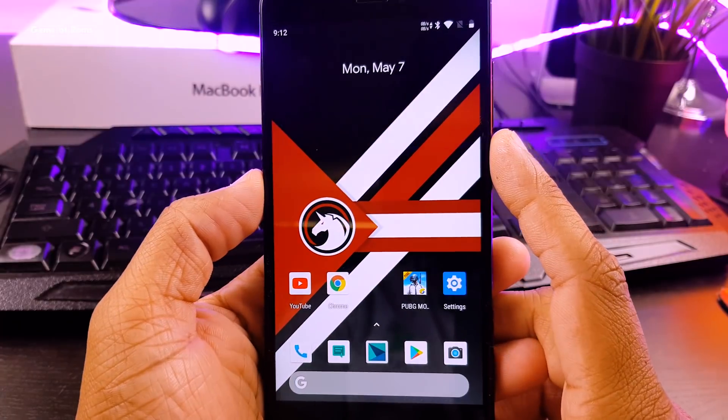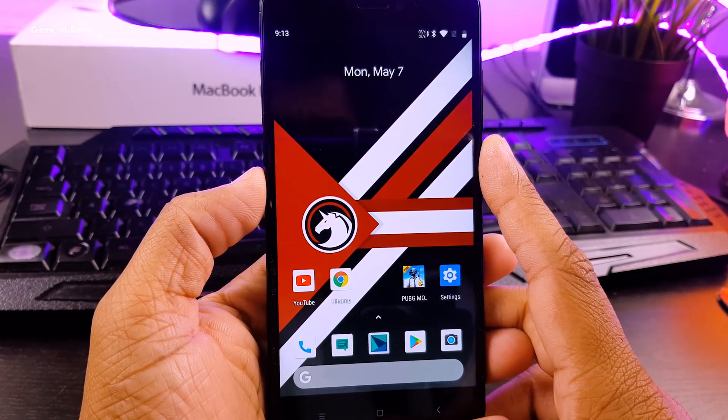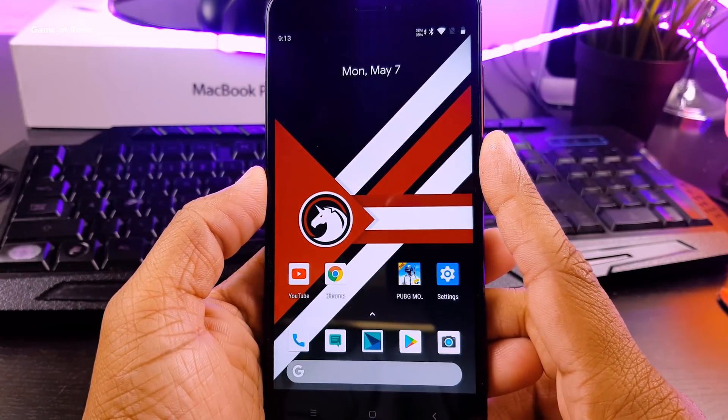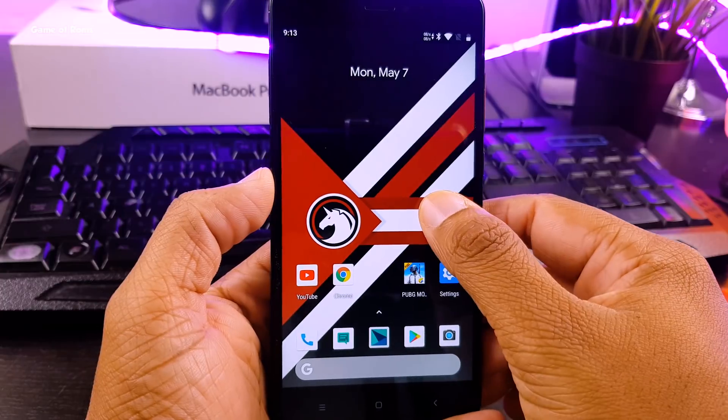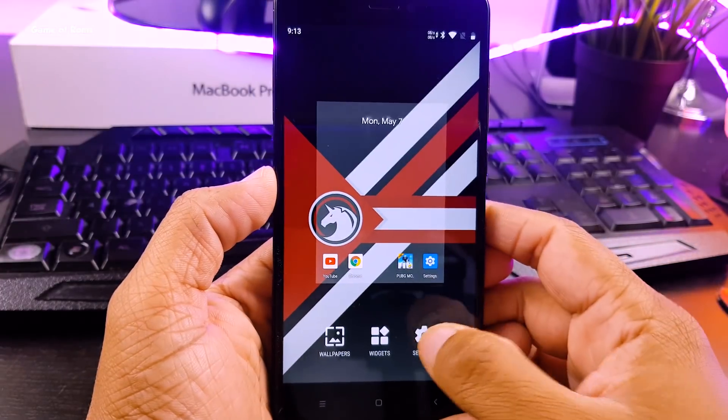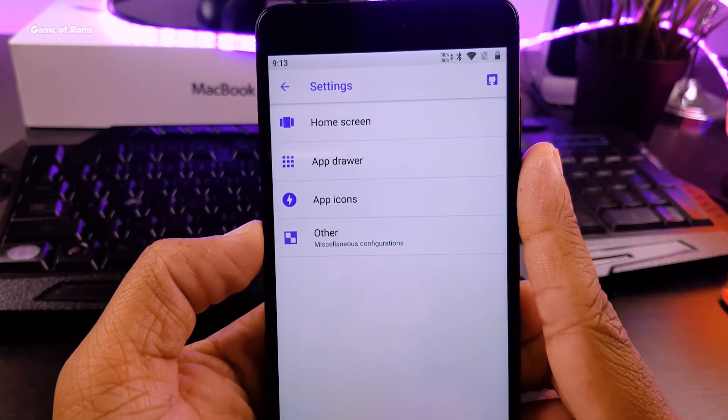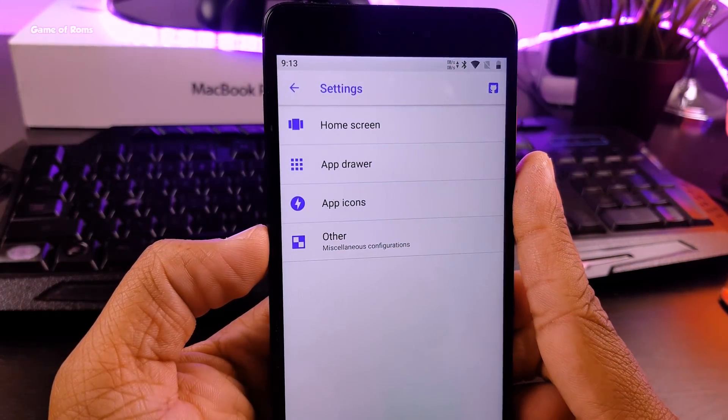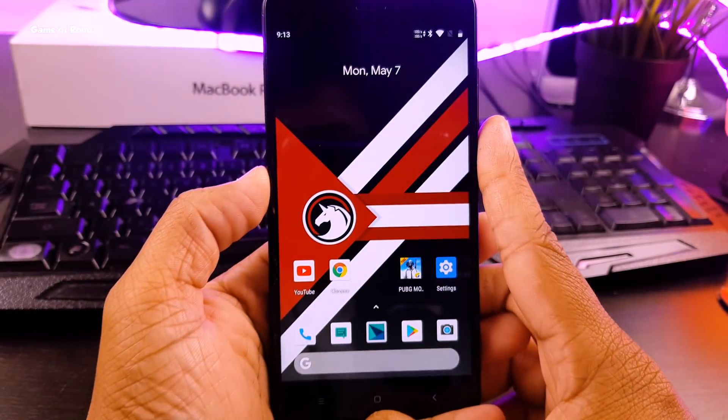So guys, this is the kind of home screen you get from very first boot. The launcher here is called Launcher 3, which is outdated so I'm going to switch to NOAA anyway. And speaking of outdated things,